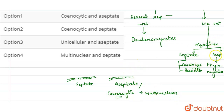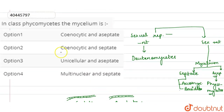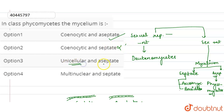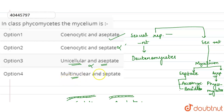Now let us look at the options for Phycomycetes, which has aseptate and coenocytic hyphae. Option 1 — coenocytic and aseptate — is correct. Option 2 — coenocytic and septate — is wrong, because septations are not present. Option 3 — unicellular and aseptate — is wrong, because Phycomycetes is not unicellular; it has hyphae, making it multicellular. Option 4 — multinuclear and aseptate — multinuclear is correct since it is coenocytic, but it says aseptate which contradicts — wait, it is aseptate, but the term used is inconsistent with option 1's phrasing, so this option is wrong.